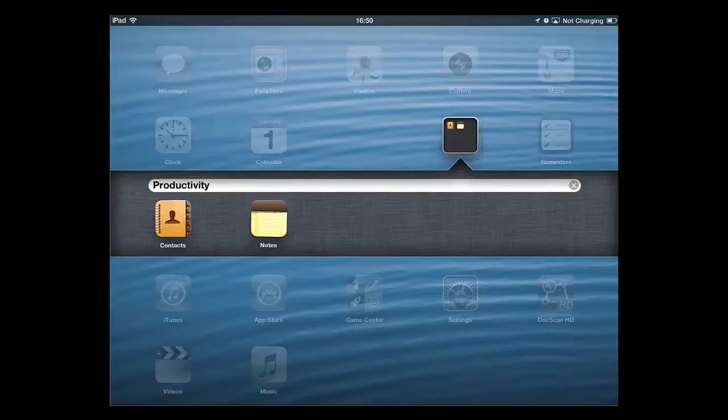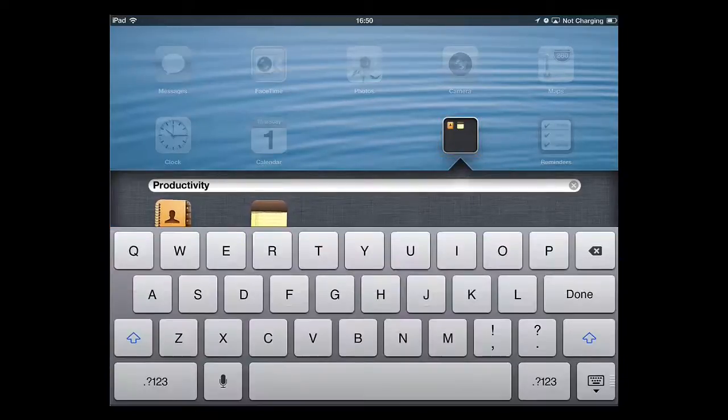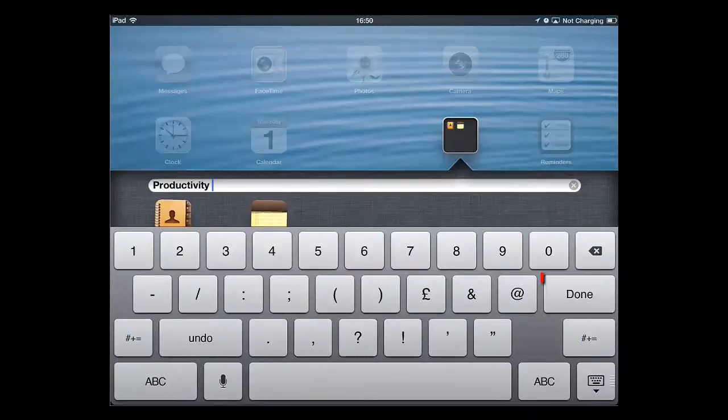You will be able to enter a name for the folder in the bar at the top by touching it, entering a name and touching Done.